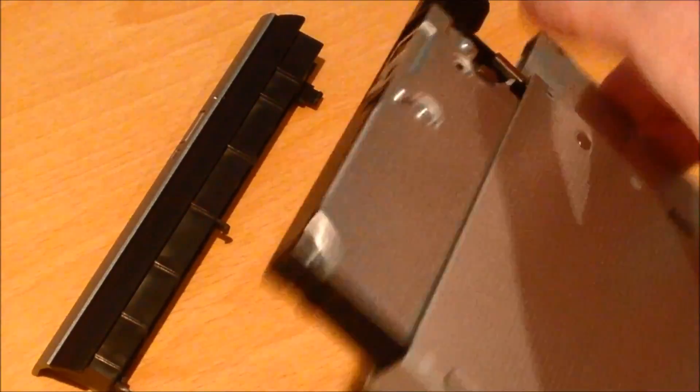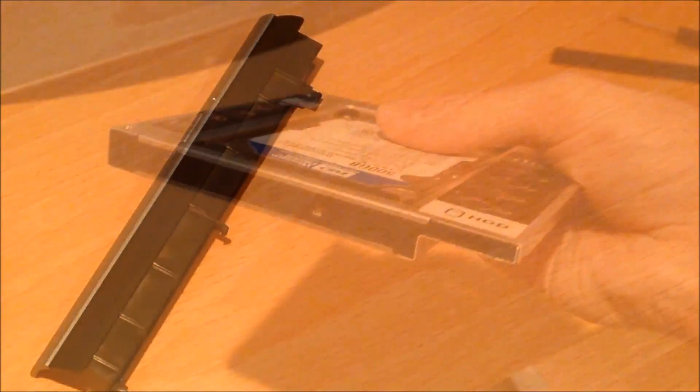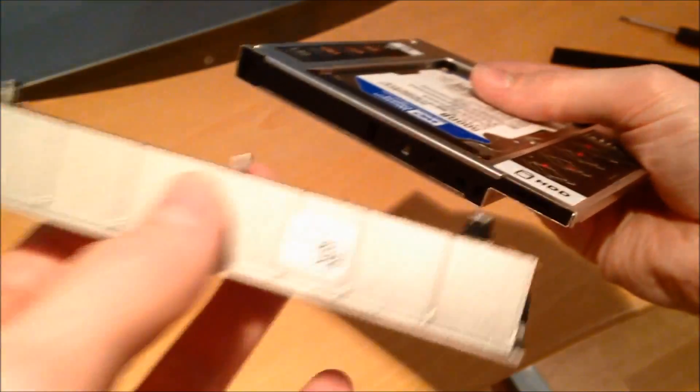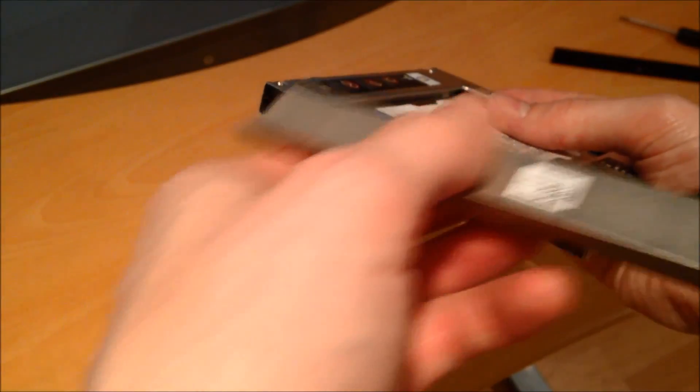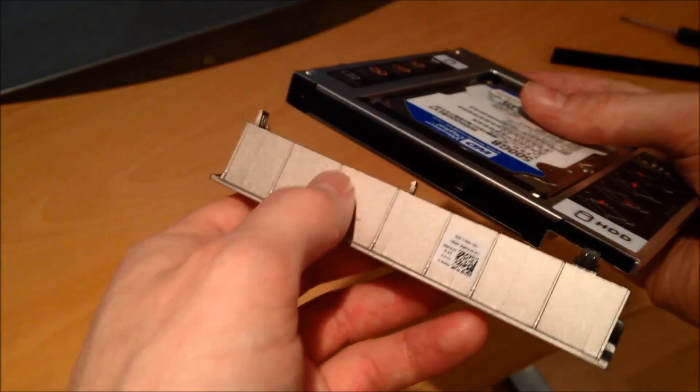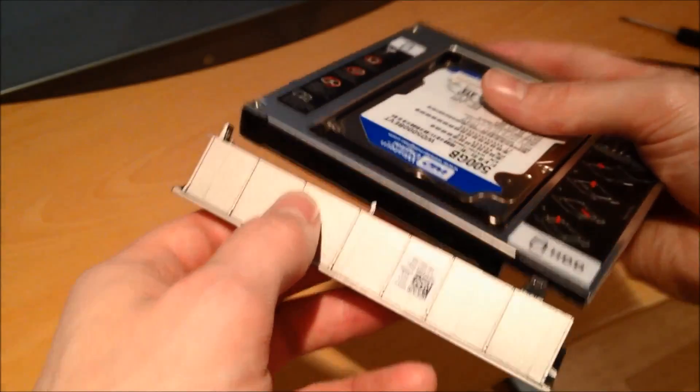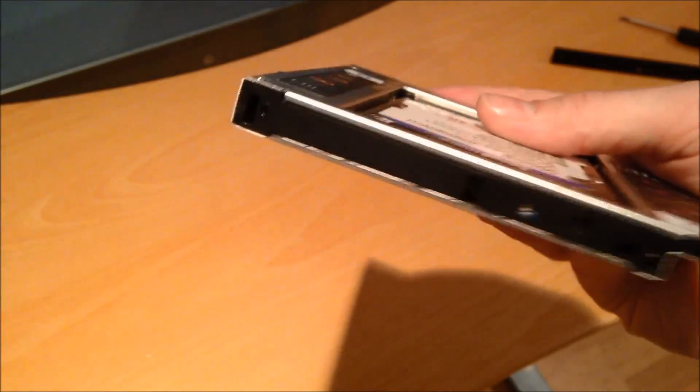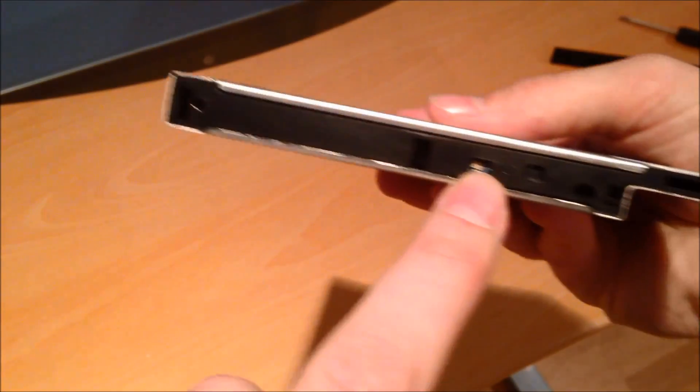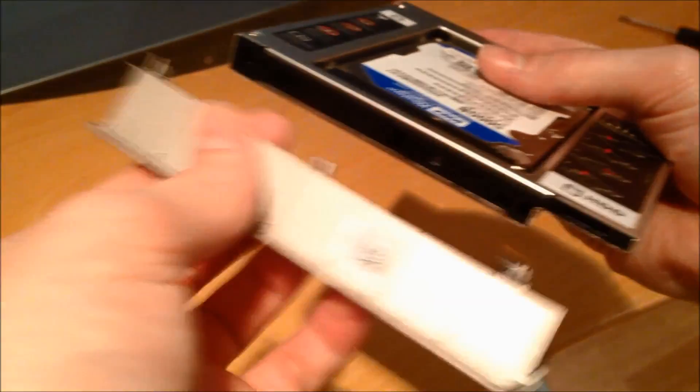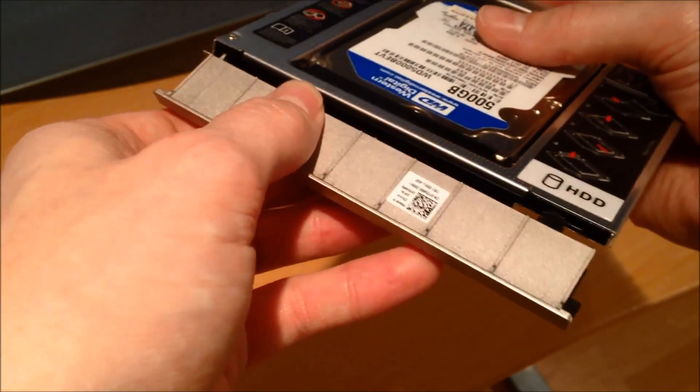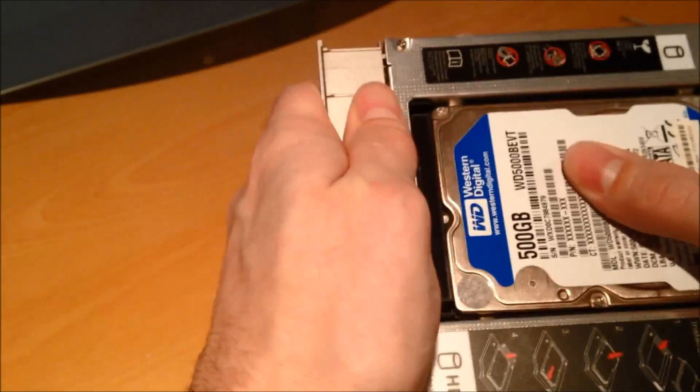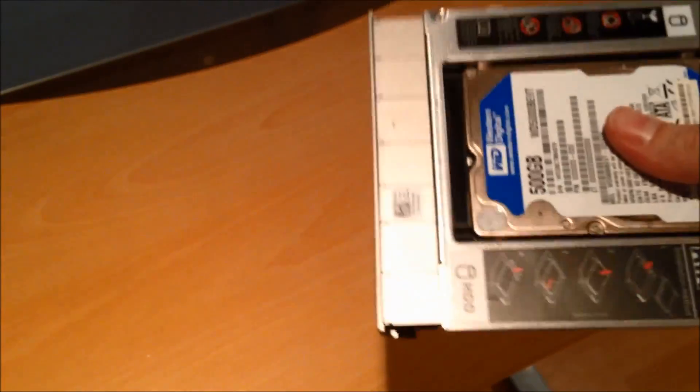Just going to take the Blu-ray drive and set it to the side. Okay so now I've got the caddy I've got the bezel from the original CD drive. You can see that there's three clips here that line up almost perfectly with the holes in the drive, there's one there one there and there's a kind of wider one here. Just going to line those up just like that and push it in and that gives it a nice tight fit.